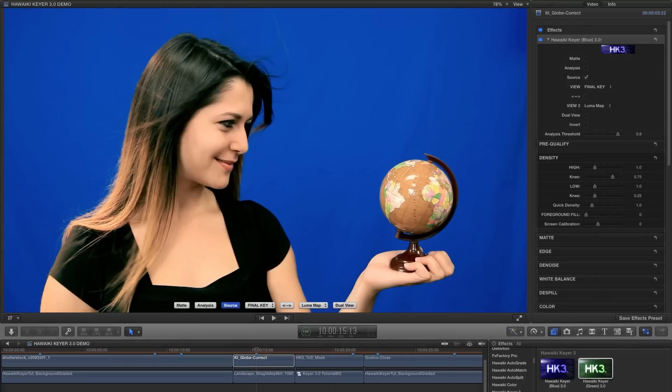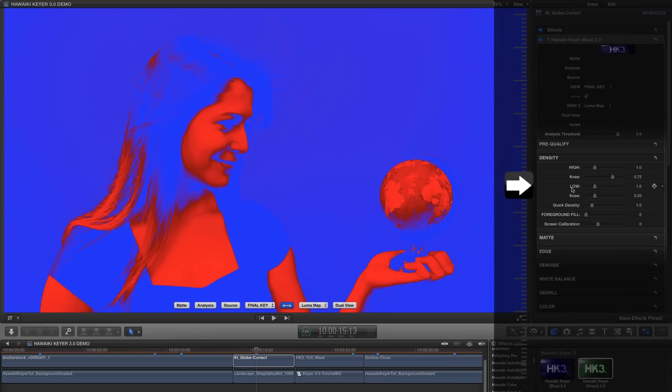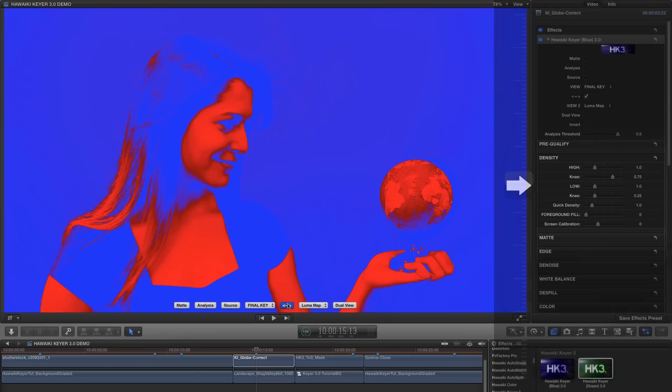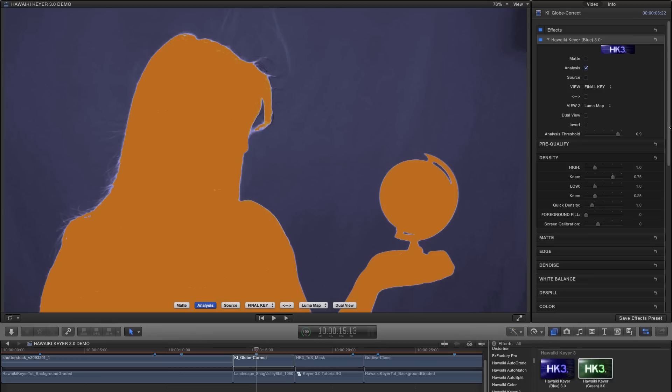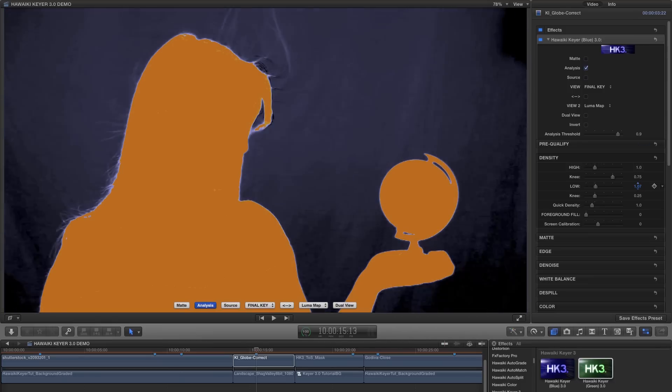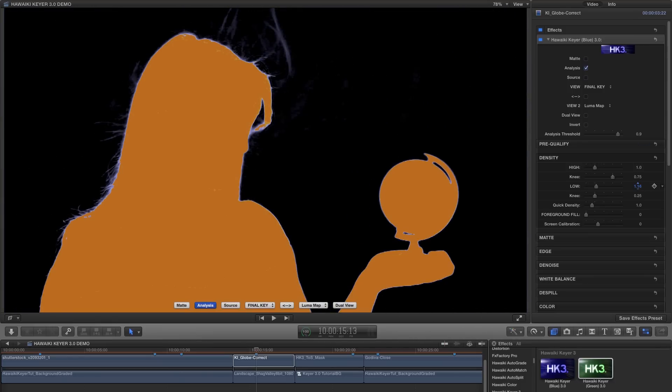So let's try another shot. This time it's a blue screen so I've added the blue screen module and we'll take a look at the Luma map again to get started. And as you can see we've got blue rather than red in the backing area. And you'll remember that means we need to go for the low density slider this time. So let's switch back to the analysis view and adjust our low density until the backing goes black. And with a very small tweak to the foreground fill, we're good to go.